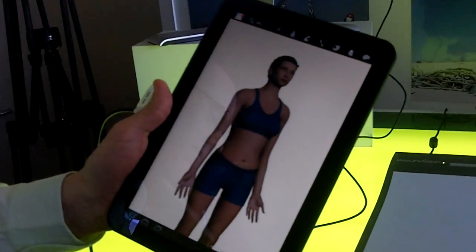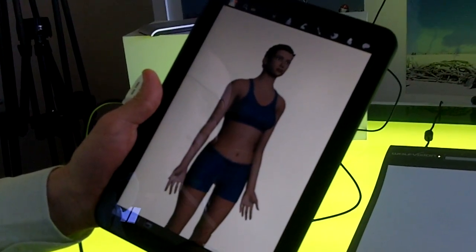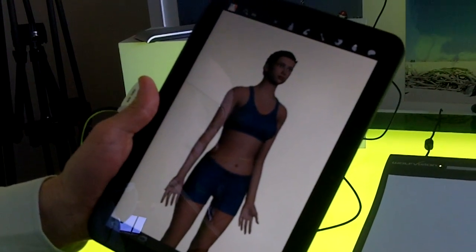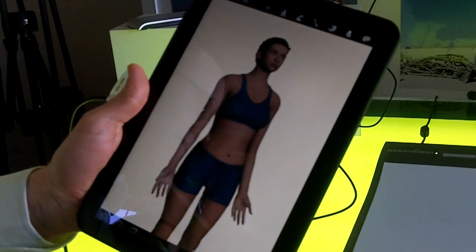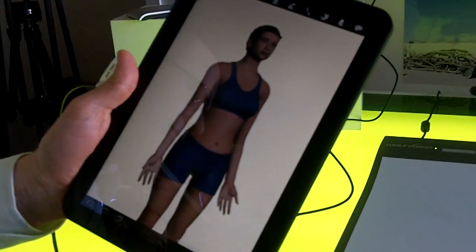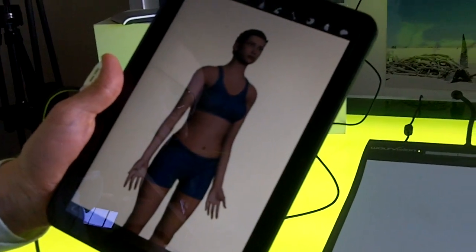Hello, this is Dean Takahashi from VentureBeat. I'm here at Google's Honeycomb event and checking out Google Body, which is the new app.